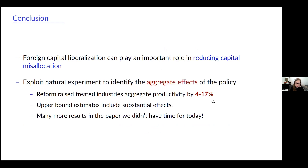To conclude, we find that liberalizing access to foreign capital reduces capital misallocation. There are fairly large effects on aggregate productivity. There are many more results in the paper, which I encourage you to take a look at.